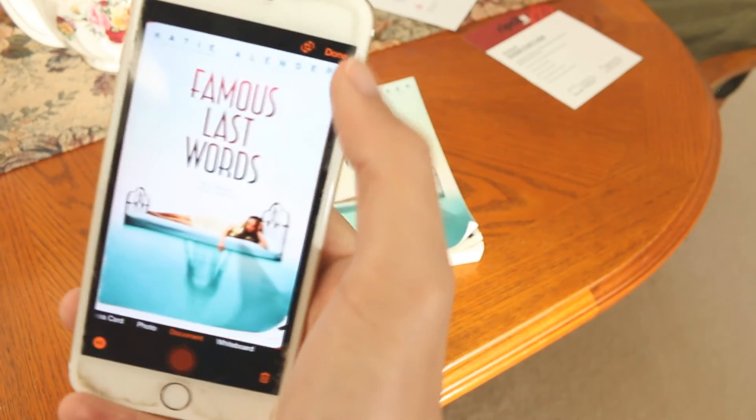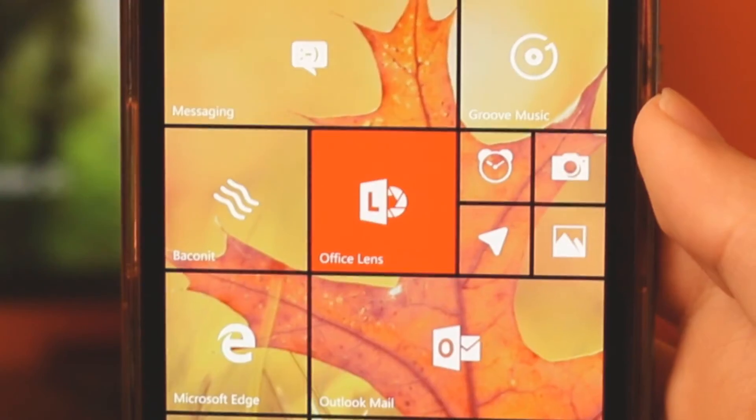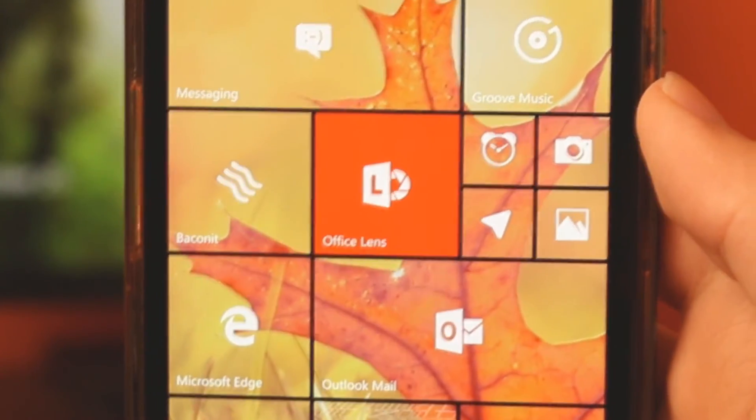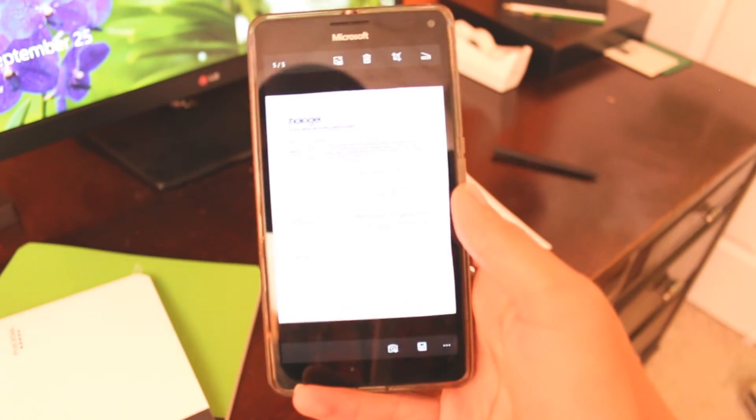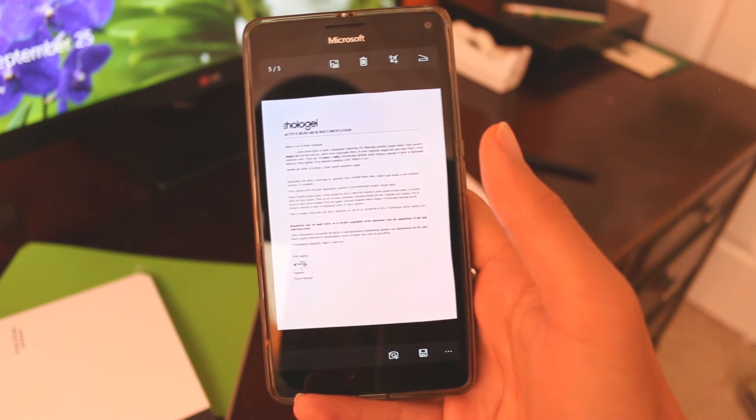Available on iOS, Android, and Windows 10. Download it now to help yourself to Office Lens and your pristine digital documents.